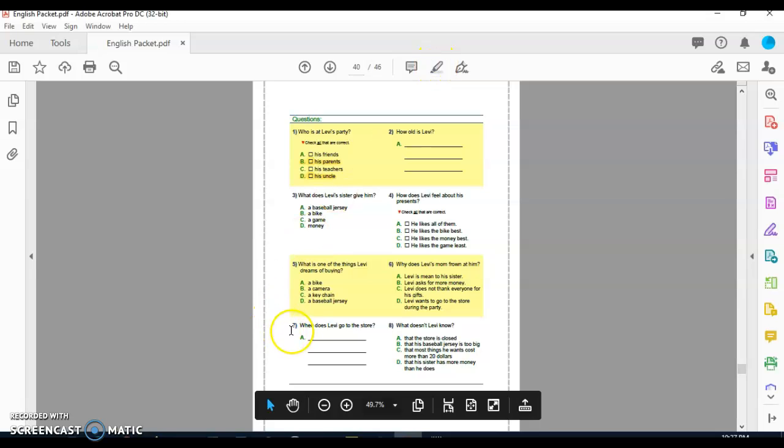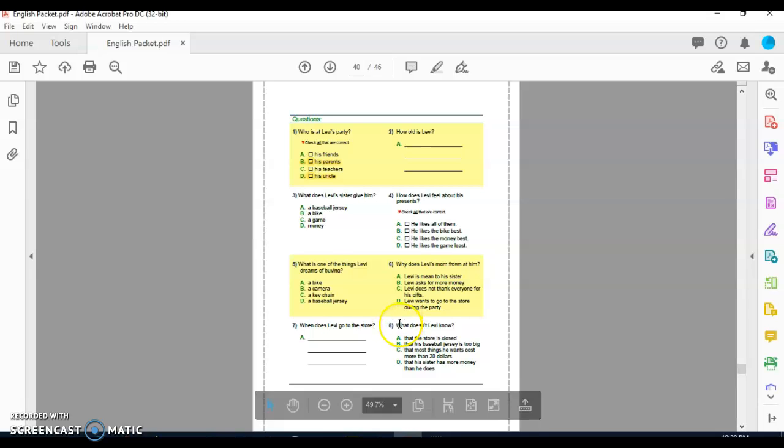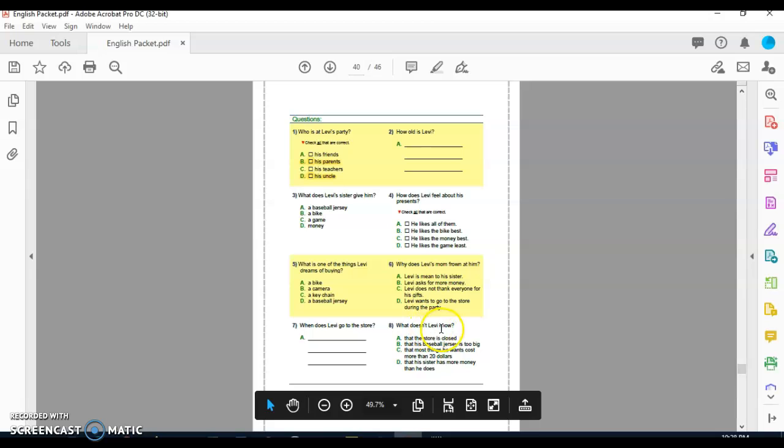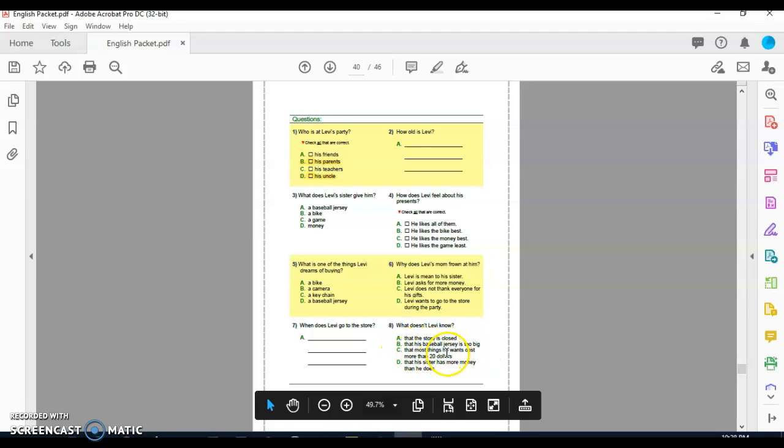Question number seven: When does Levi go to the store? And question eight: What doesn't Levi know? A, that the store is closed. B, that his baseball jersey is too big. C, that most of the things he wants cost more than $20. Or D, that his sister has more money than he does.